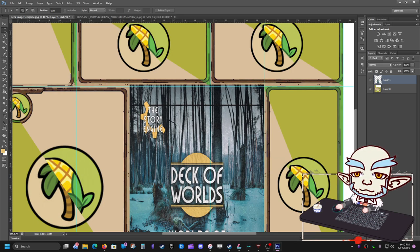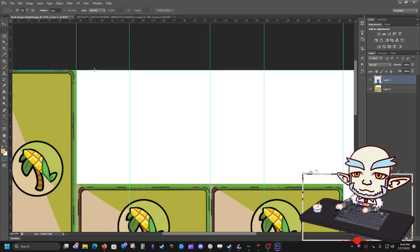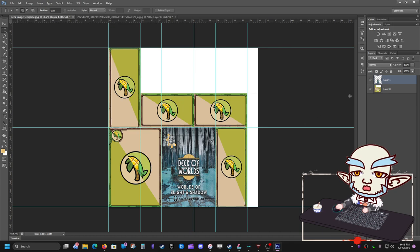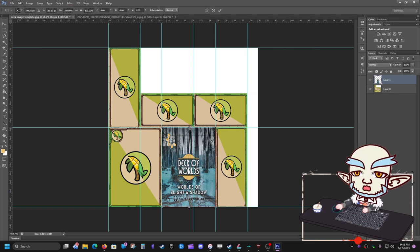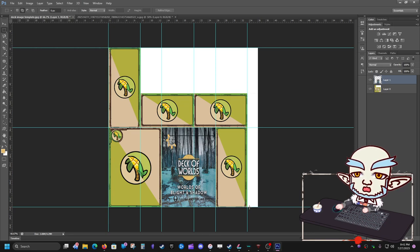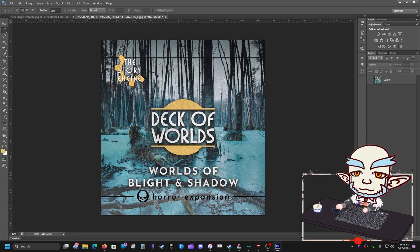Let's go back to Image Layer 1 and free transform it again — it's bleeding into the top a little. Move it down; you can see the edges turn red when you're on a guideline. Commit that. Now we have the front of our deck arranged. If we exported this as a PNG now, the front would look cool. Now let's make the rest of the sides look good.